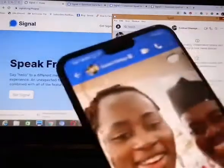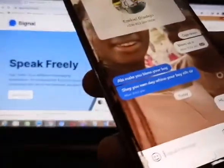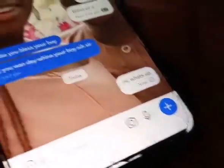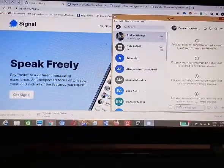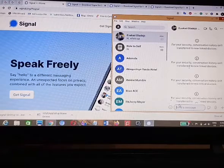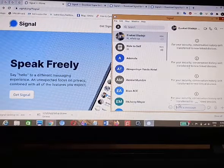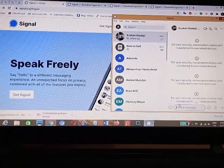The same message will reflect on Signal mobile — you can see 'Hi, what's up'. So this is the step-by-step procedure on how to set up Signal and start using Signal on PC. Please, if you enjoyed this tutorial, hit the like button and do subscribe to our YouTube channel.